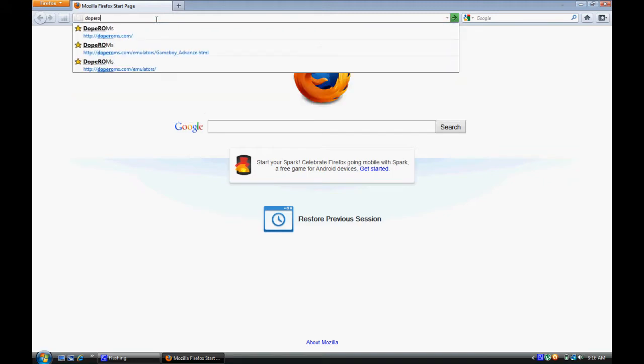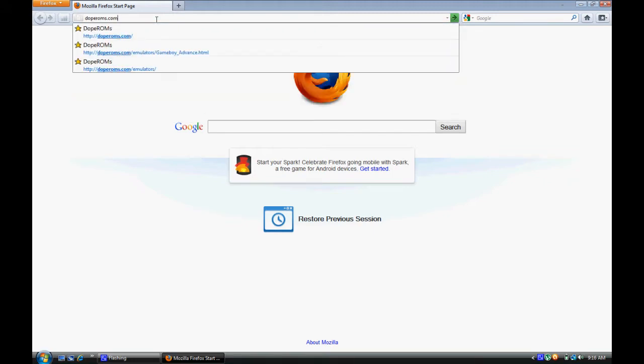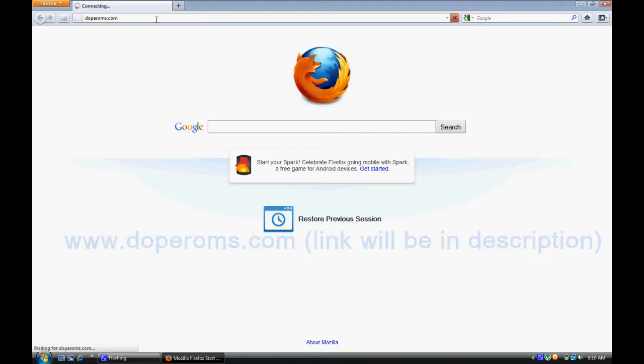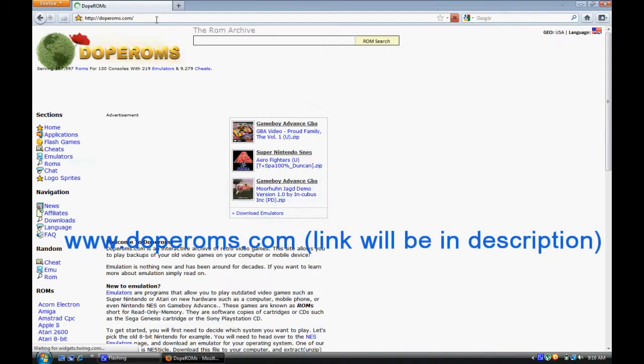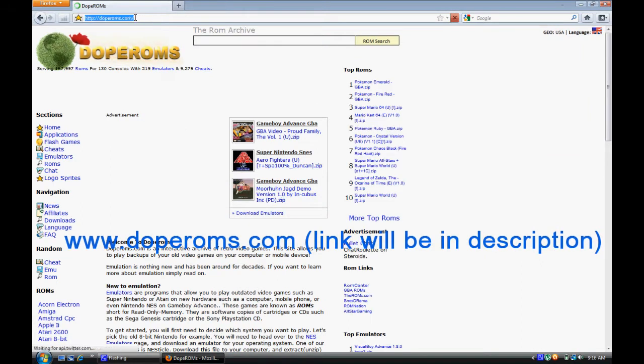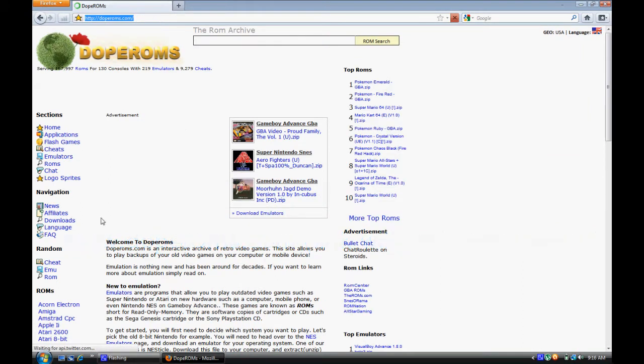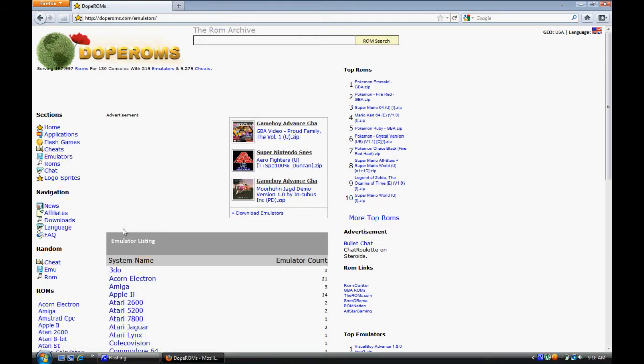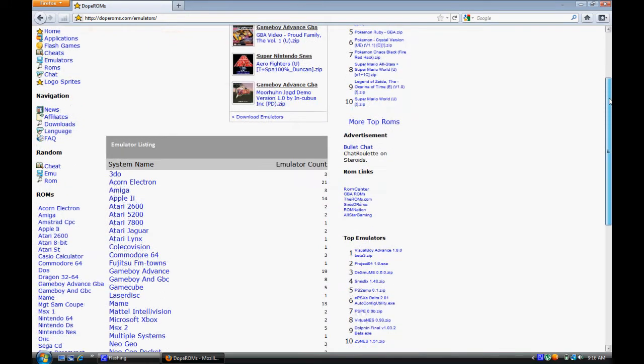First of all, what you're going to want to do is go to doperoms.com. Like always, I put all the links in the description, so you don't have to read that out there. You're going to want to go to emulators, which will be on the left-hand corner.